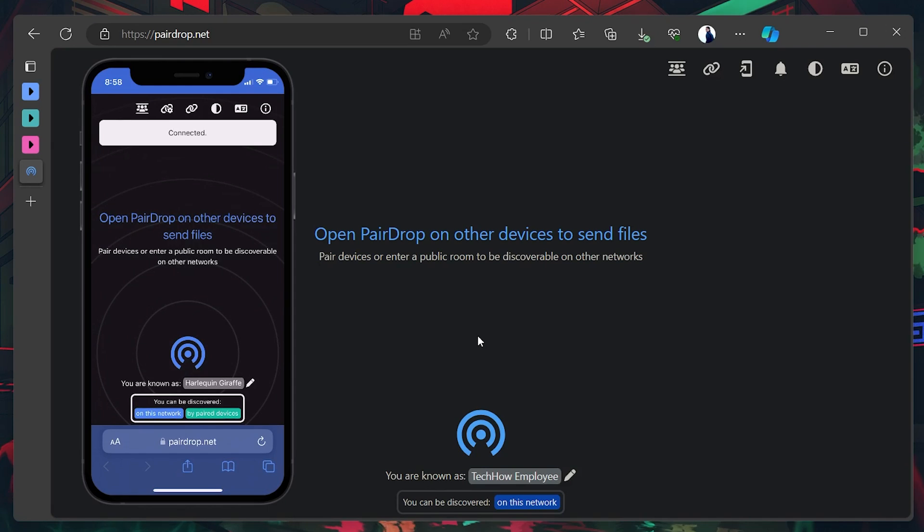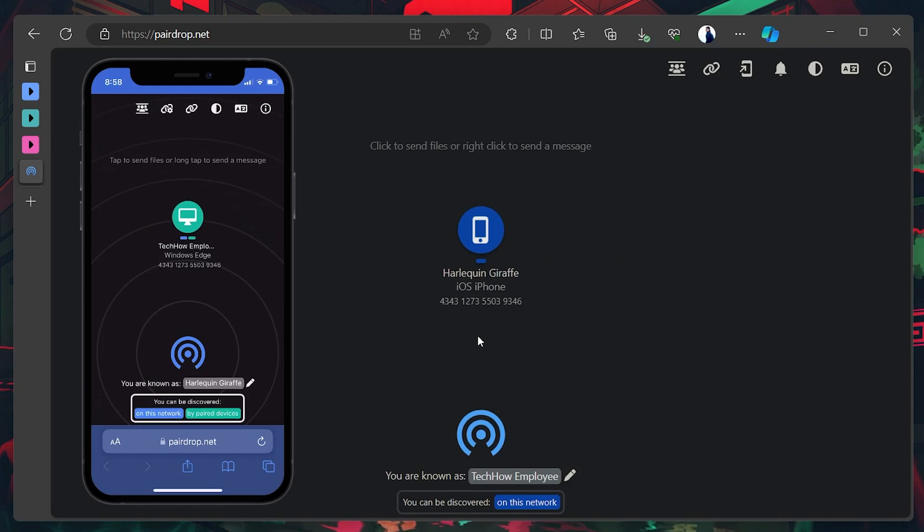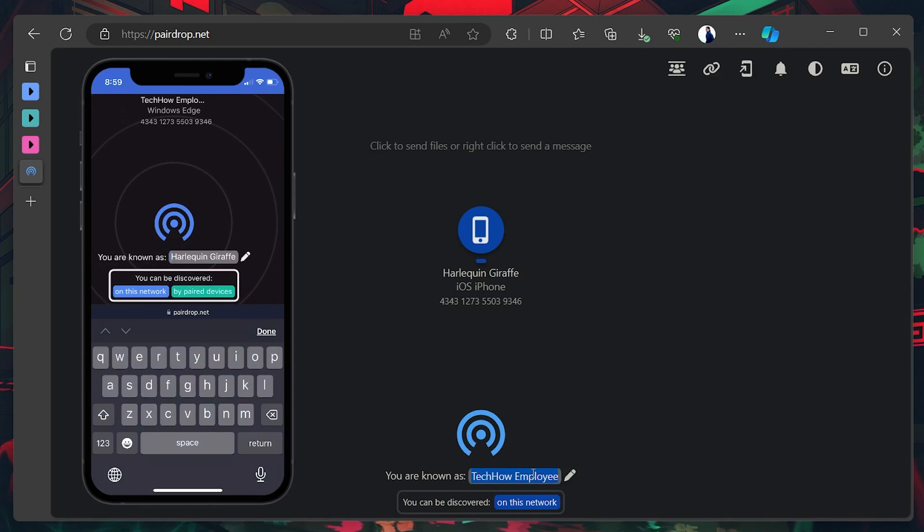By default, your device will be given a nickname when you first land on this page. This nickname will be assigned every time you revisit this page. If you don't like your assigned nickname, know that you can always change it by clicking on the pen icon next to the name field.